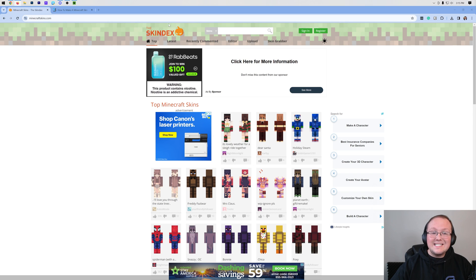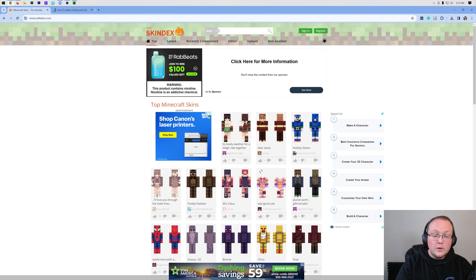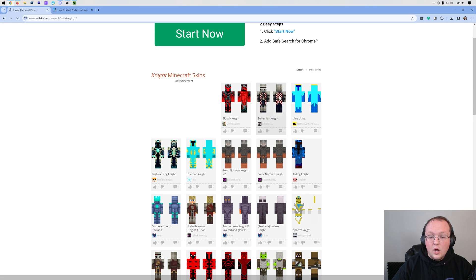In the description down below, there's a link to the Skindex, where you can search for millions of different Minecraft skins. For example, if we search for a knight skin here,